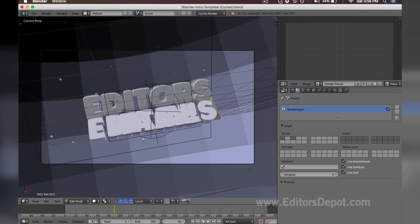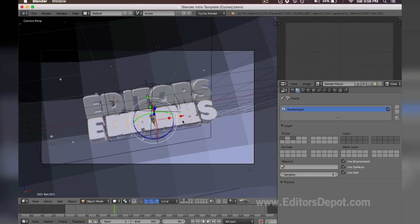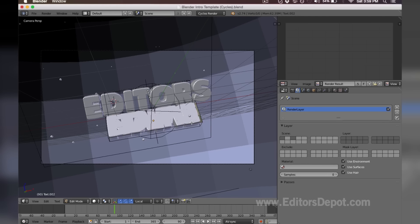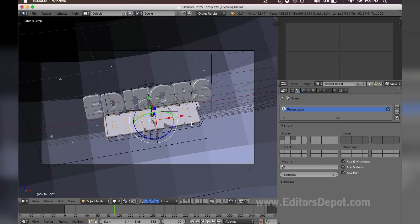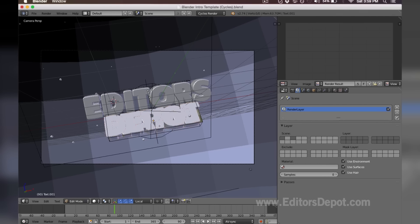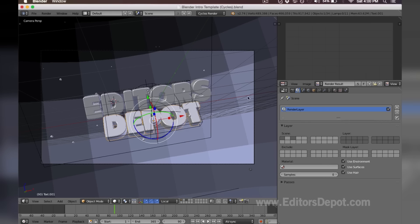But anyways, keep repeating that process until you are done. Oh we wrote 'editors' again, we're gonna write 'depot' here, sorry about that. And then we're gonna write 'depot' again. There we go, and that's pretty much it for that part guys.